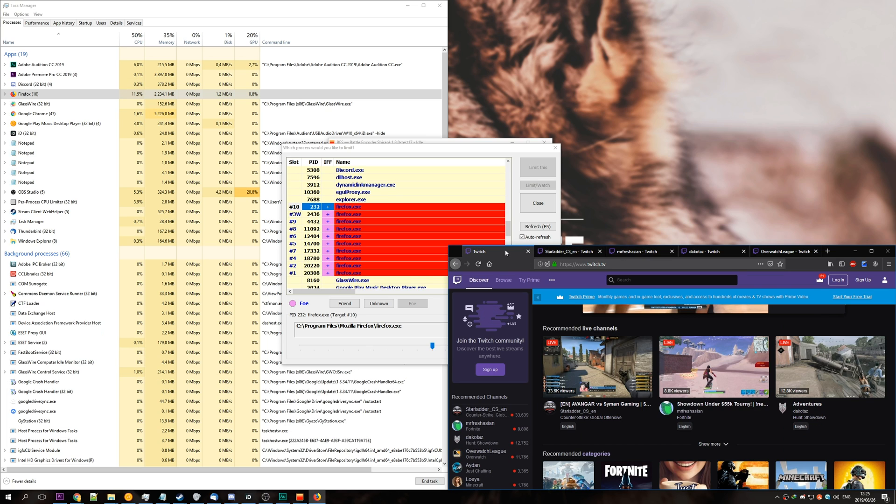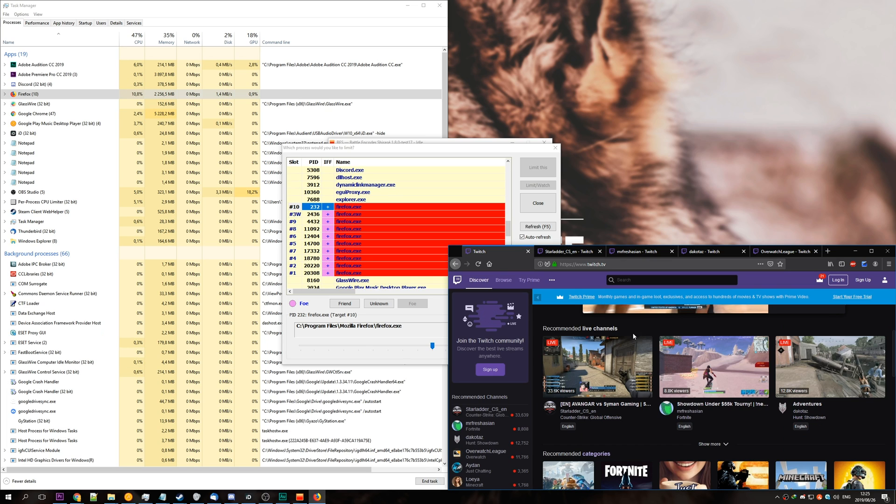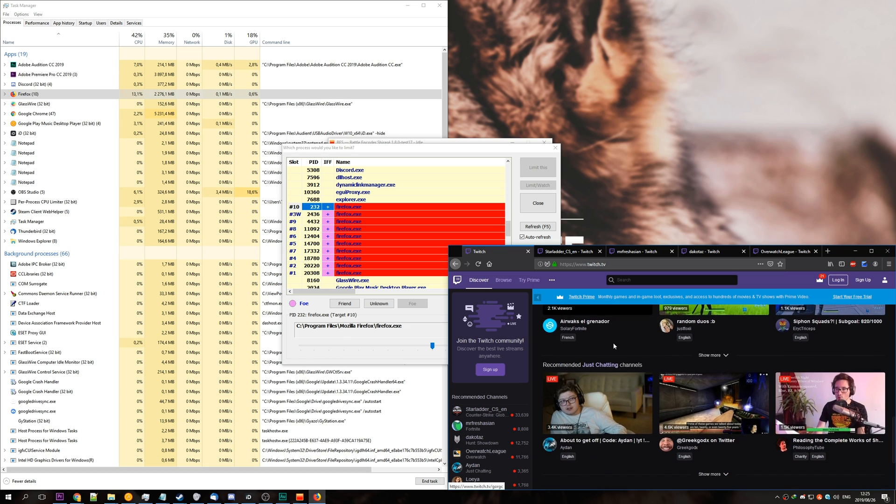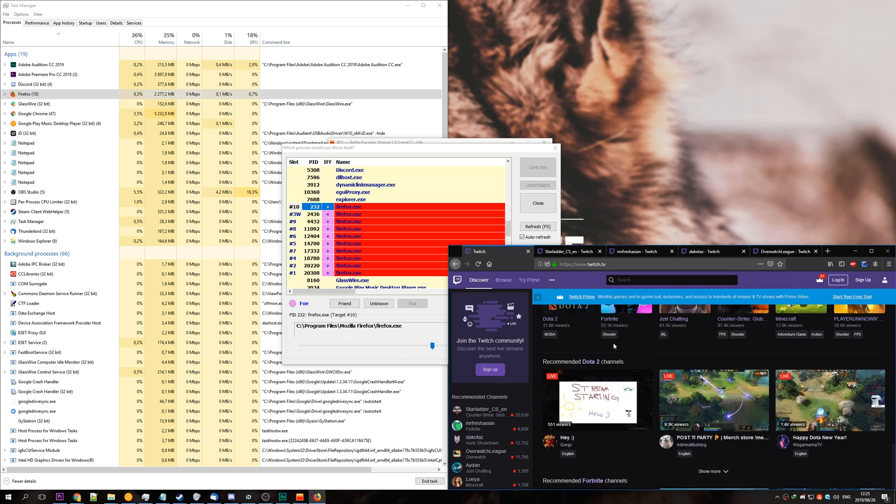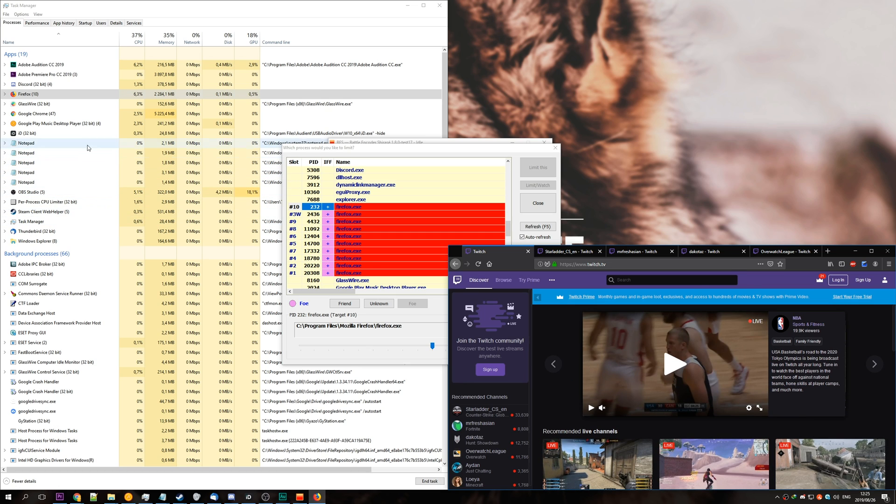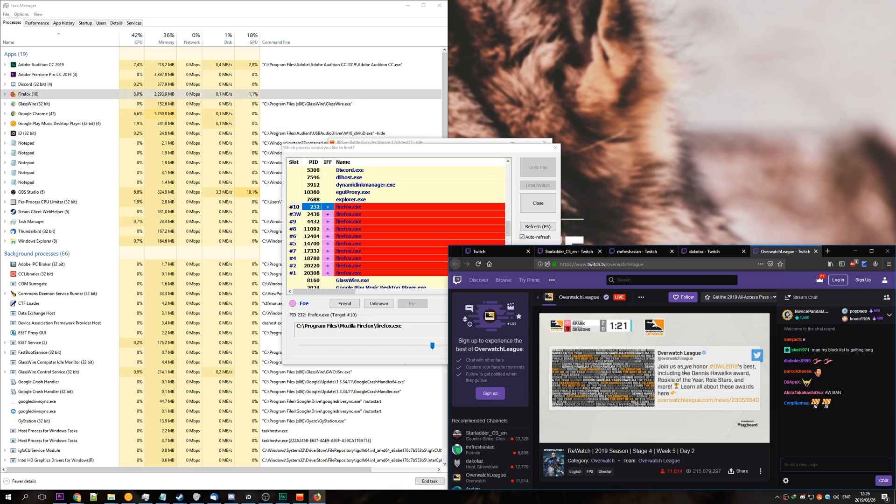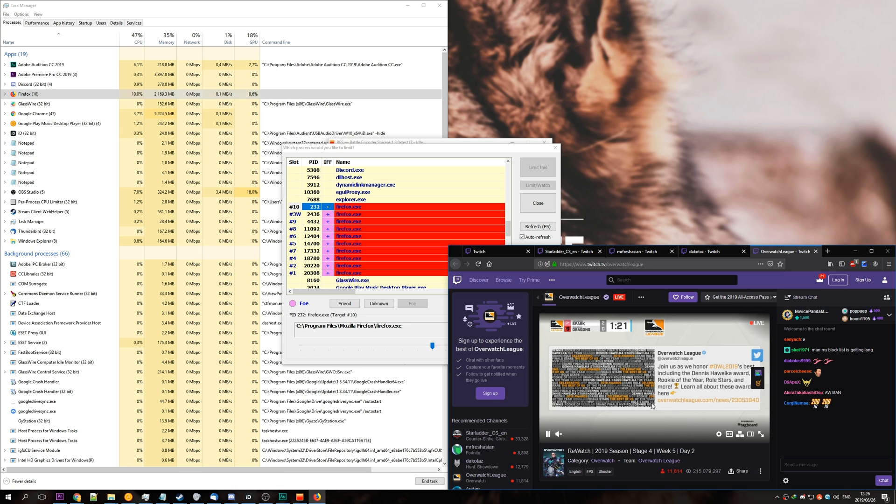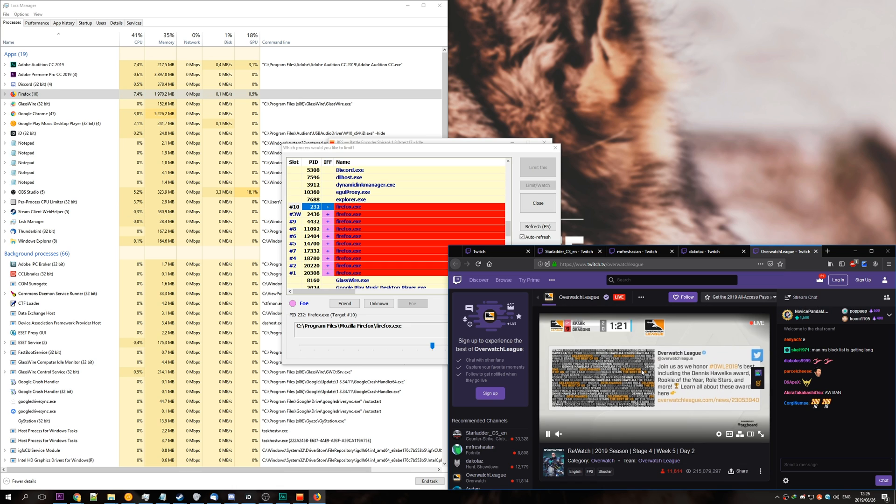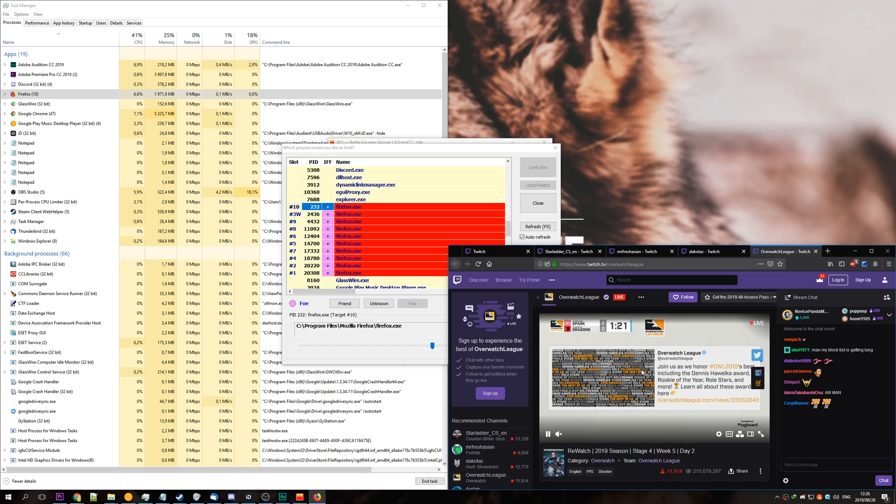If we have a look up here in our task manager, we can see it's using 8% to 10% instead of 20% to 30%. Now, of course, this does mean that the program is going to be rather slow, but what do you expect from limiting CPU usage?